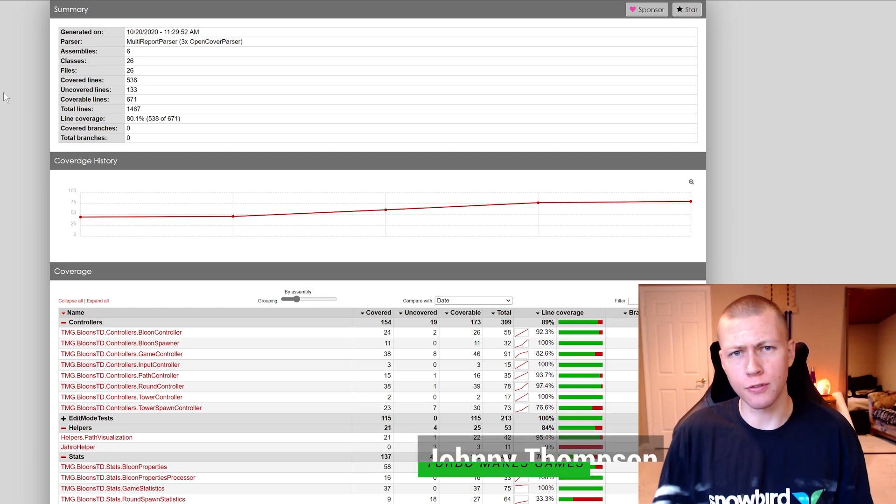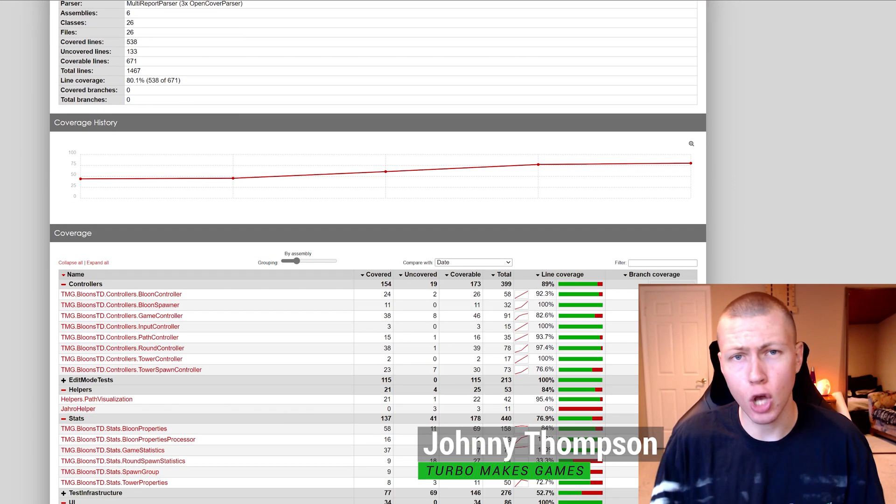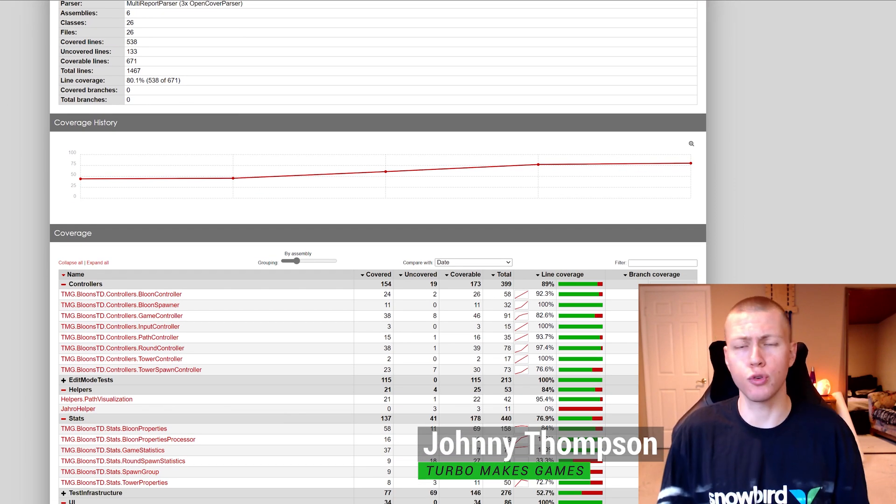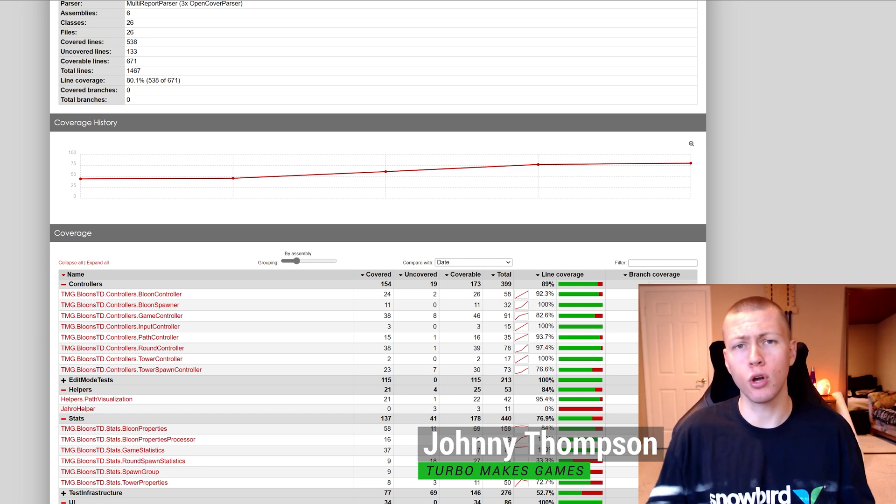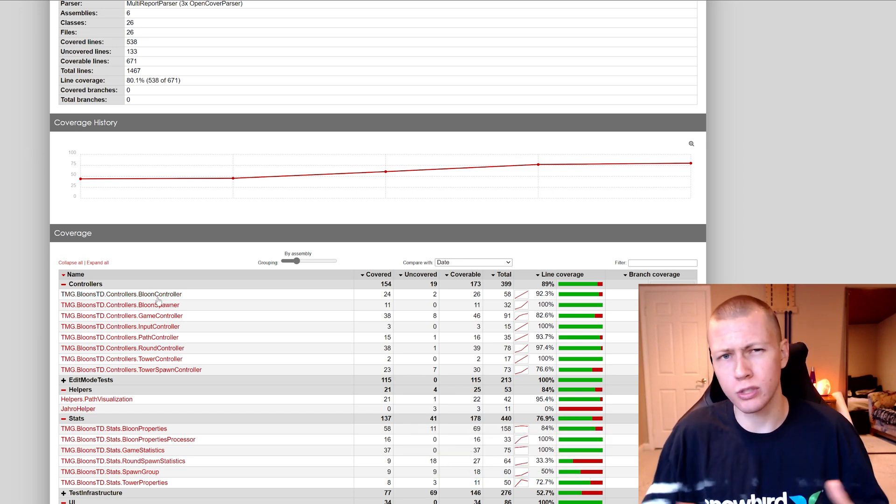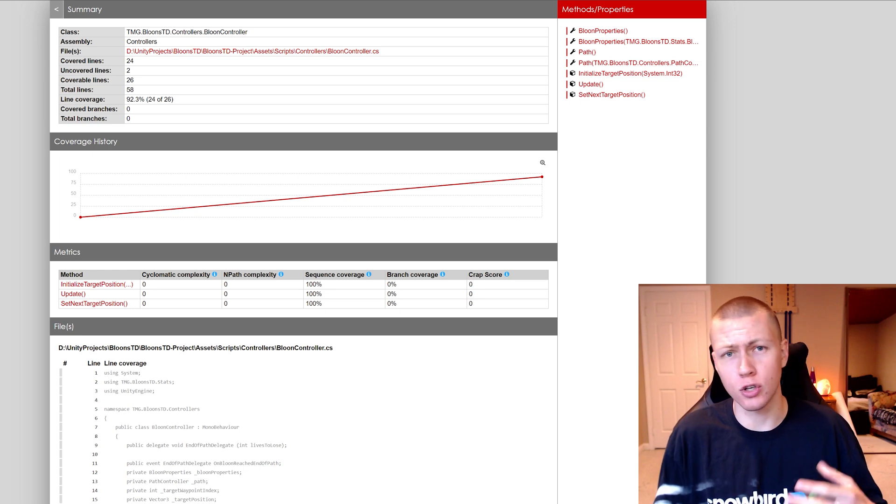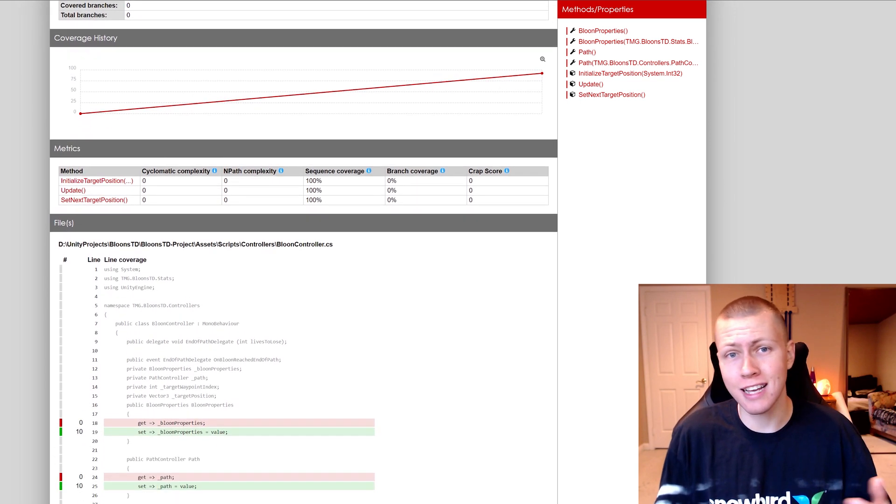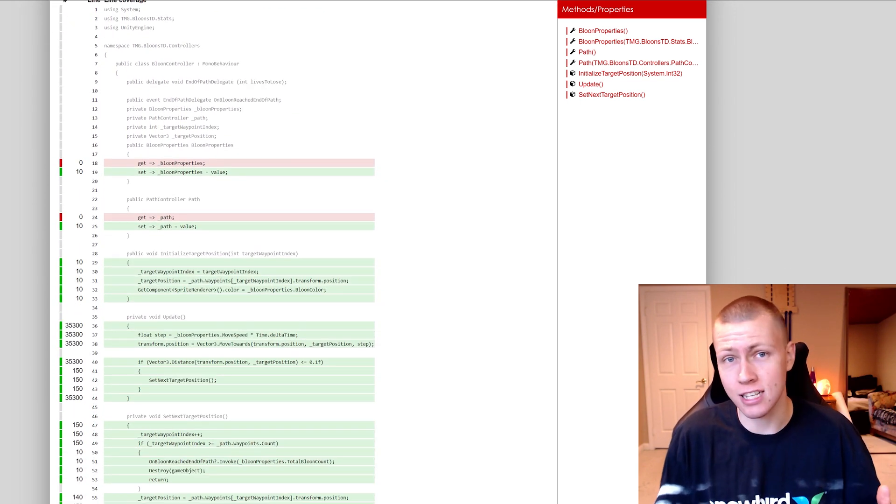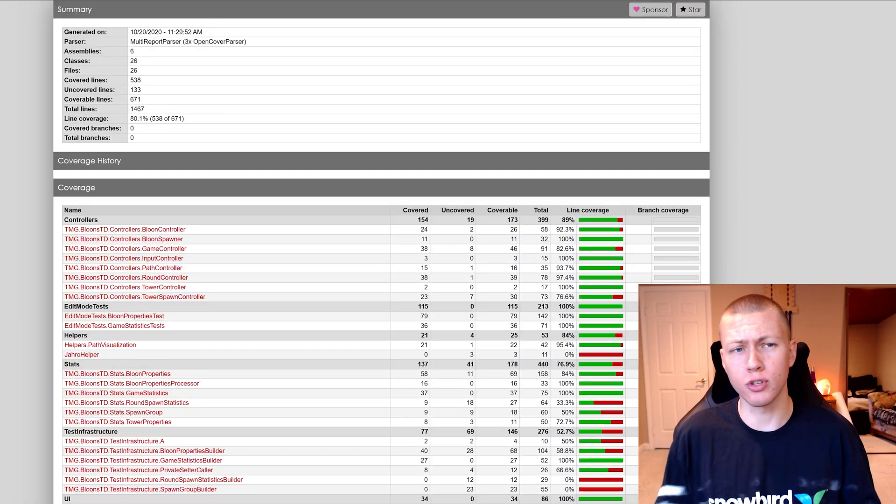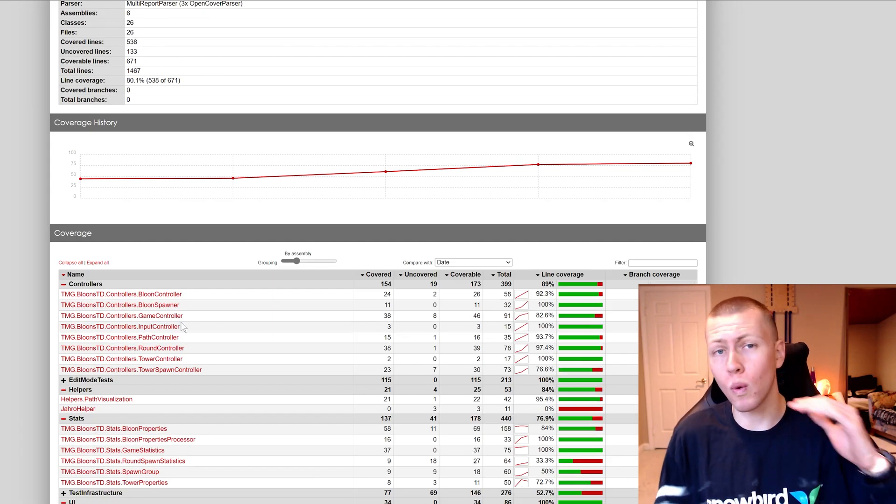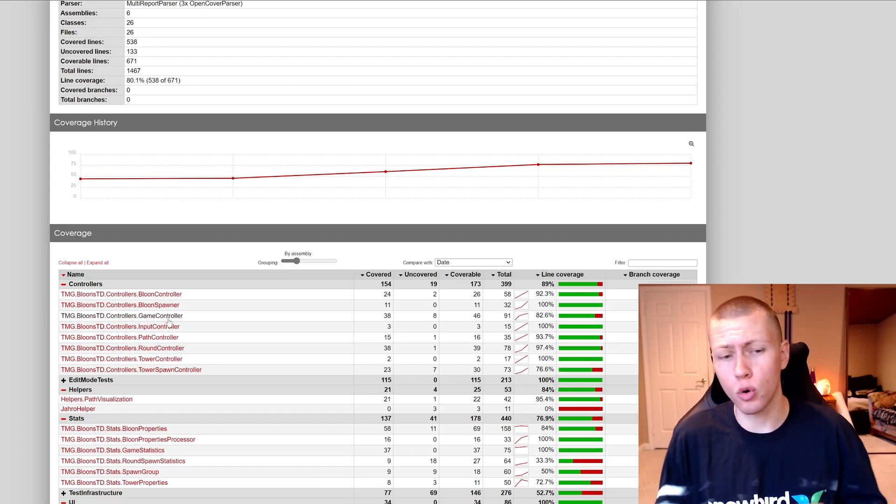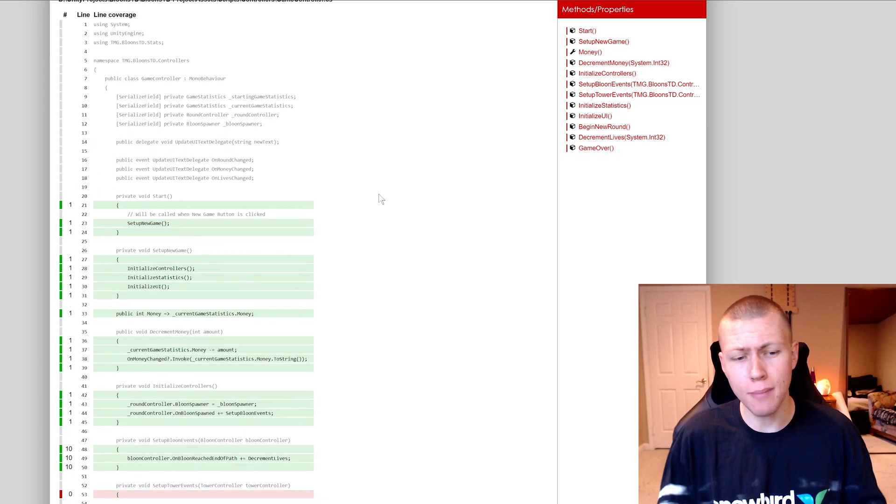Hello everybody and welcome to today's video where we're going to be talking about generating code coverage reports in Unity. Code coverage reports are a nice tool to have for testing your game, whether you're testing through unit testing or more traditional play testing. These reports give you detailed information about what lines of code are being called when you're playing your game.